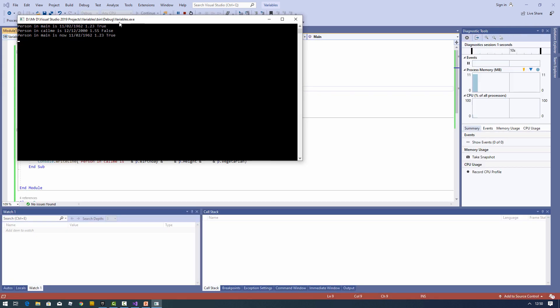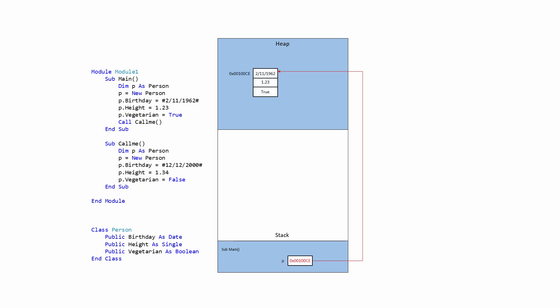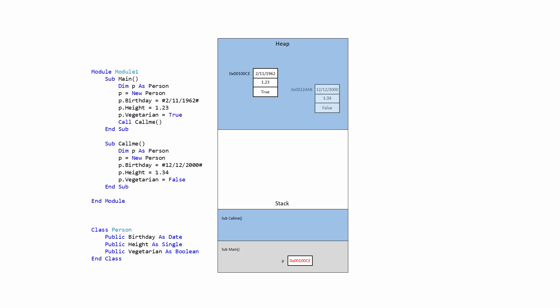The person in main is born on the 11th of February 1962, fairly short and a vegetarian. The person in callme was born on the 12th of December 2000, a bit taller, not a vegetarian. We can see that when control comes back to main, it's the same person as before. When sub main creates an instance of the class it's stored on the heap. P is a local variable, but that local variable contains a pointer to the object on the heap. When control is passed to callme, callme also has a local variable called P, but it references a different object on the heap — so any changes callme made to its object have no effect on the object referenced by sub main.